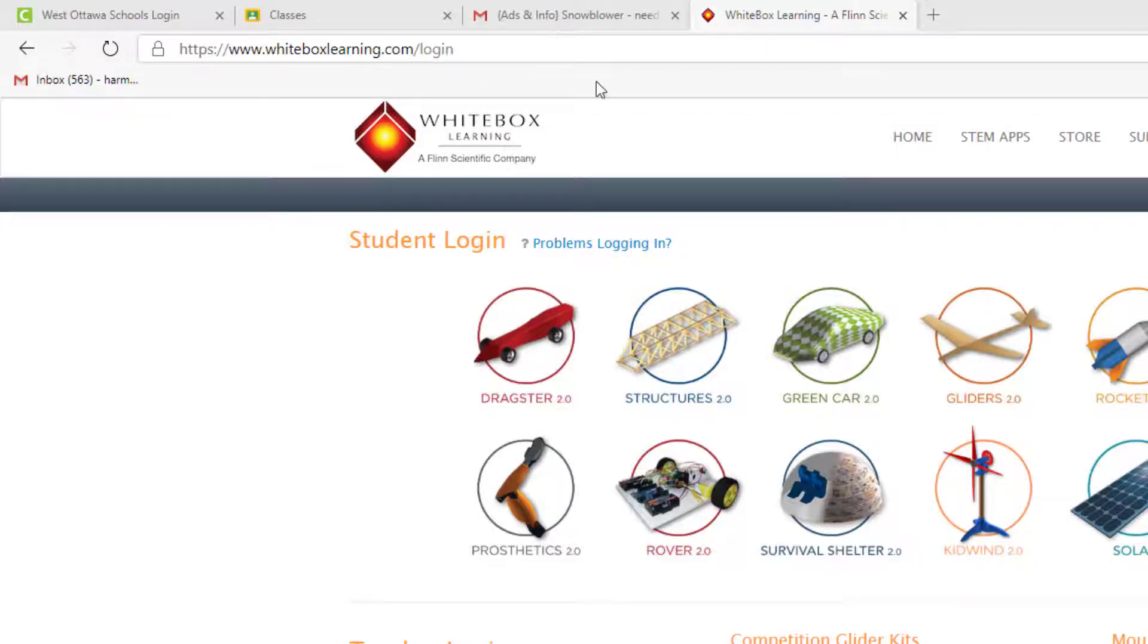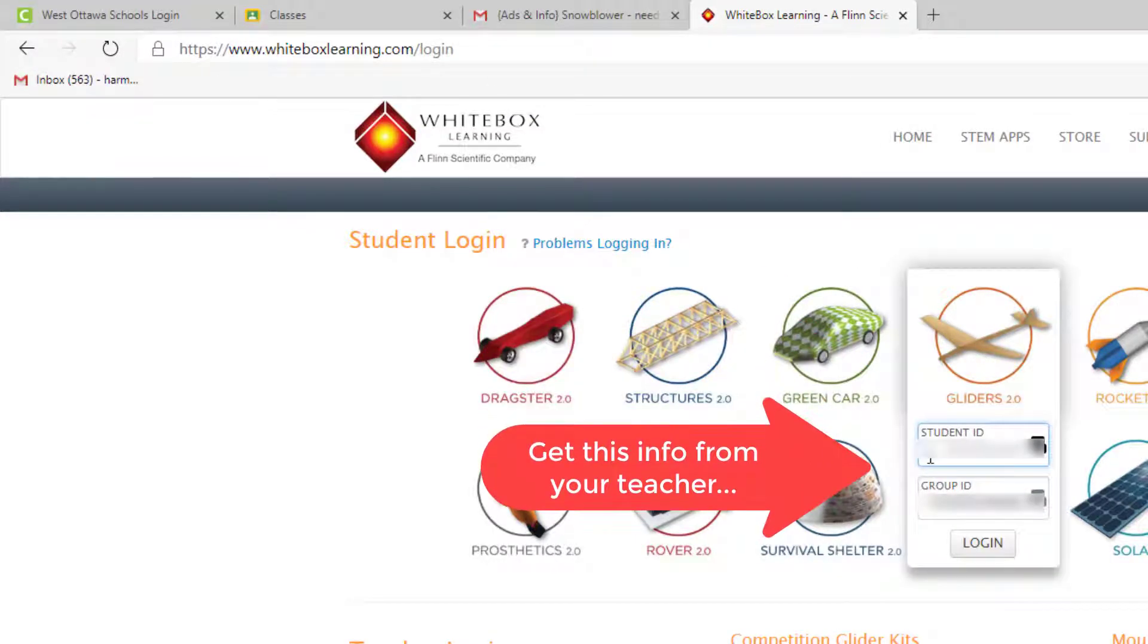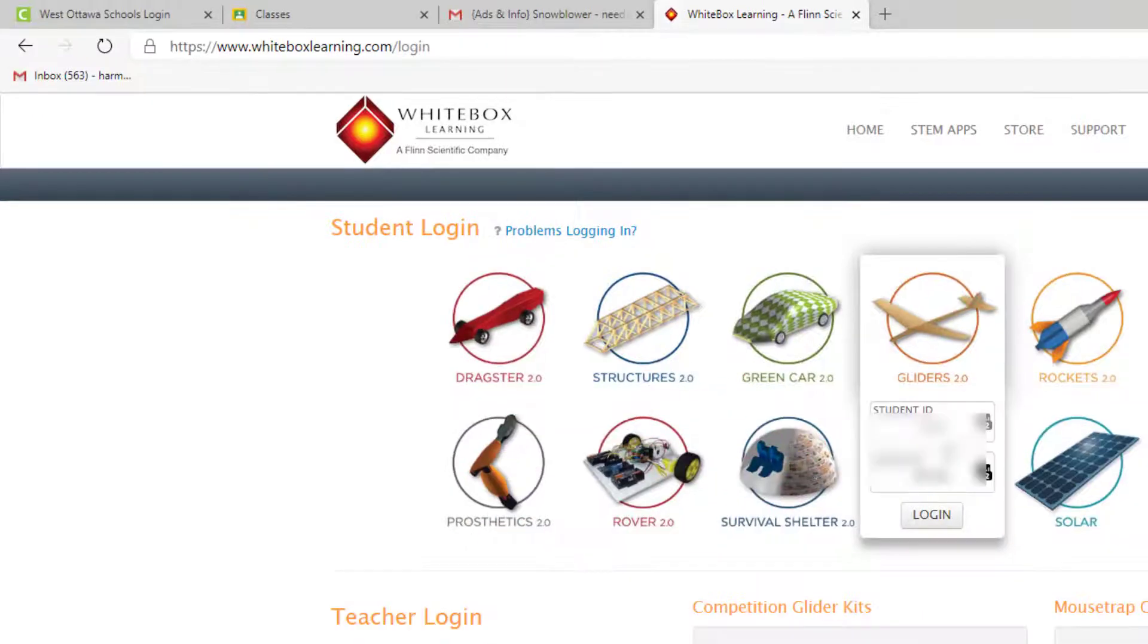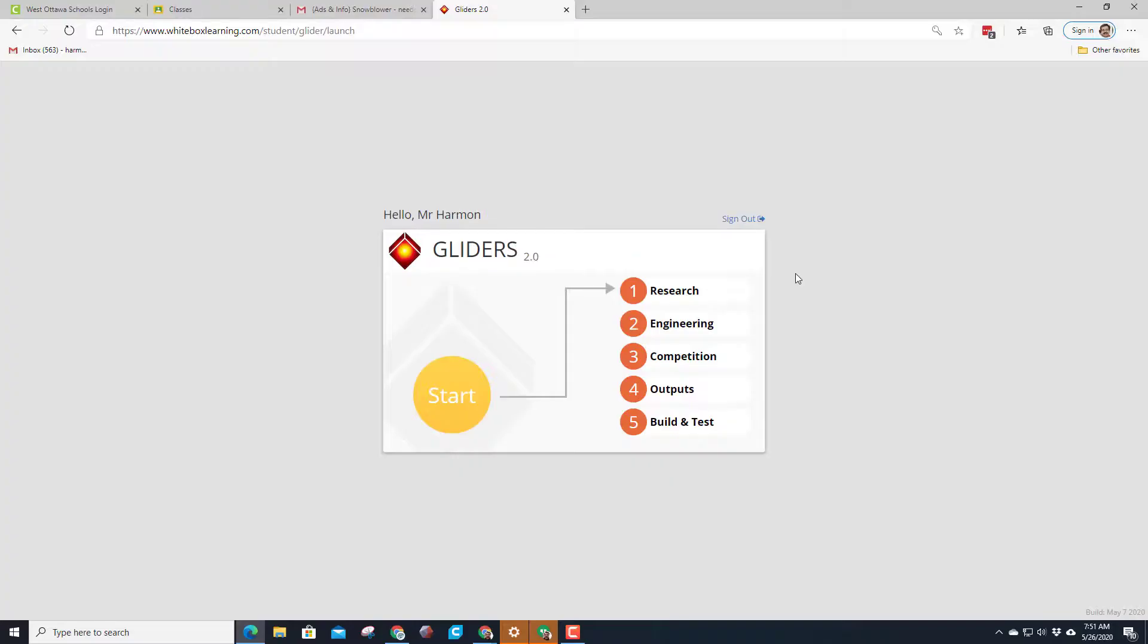The first step is to go to whiteboxlearning.com and then click on the gliders and enter your student ID and group ID. Once you've got those numbers entered, simply click the login button and you're good to go.